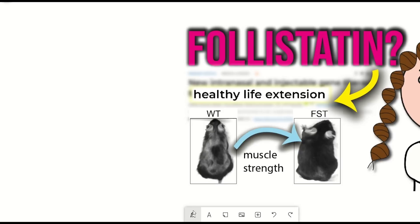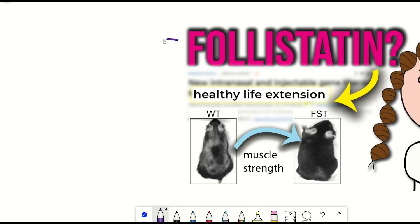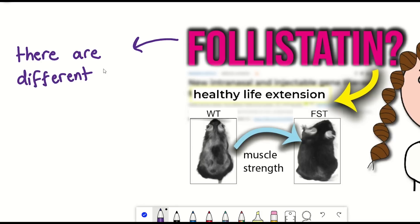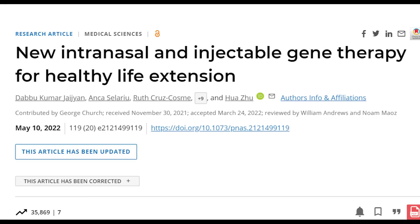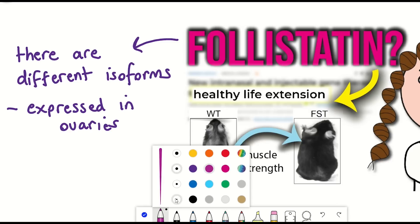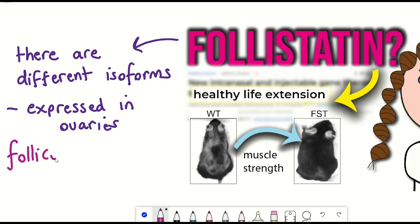Another factor worth considering is that there are three known isoforms of follistatin, which likely have differing effects within the body. Most notably, follistatin is highly expressed in the ovaries, where it plays a role in folliculogenesis. Interestingly, in the mouse study showing increased healthy lifespan, it was only done in female mice, and I couldn't see any analysis of the impact on the ovaries.